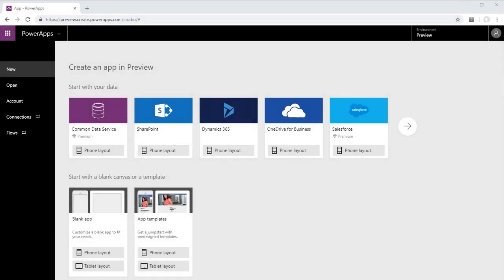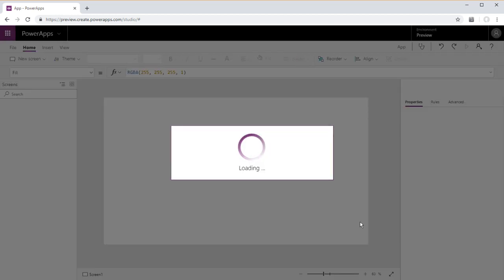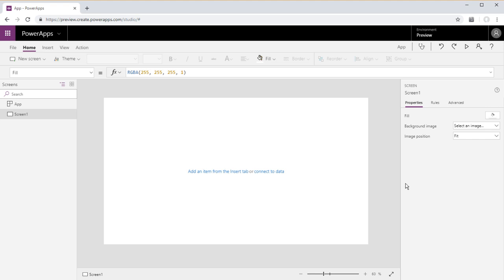Greetings folks! Today we're gonna do a quick intro to components in PowerApps. They're in preview right now. You have to make sure you're in a preview environment and we're gonna go ahead and create a blank app.